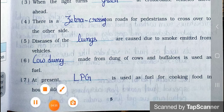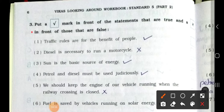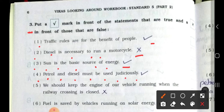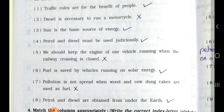Now see Main 3: Put a right mark in front of statements that are true and a wrong mark in front of those that are false. Number 1: Traffic rules are for the benefit of people. True. Number 2: Diesel is necessary to run a motorcycle. False. Number 3: Sun is the basic source of energy. True. Number 4: Petrol and diesel must be used judiciously. True.